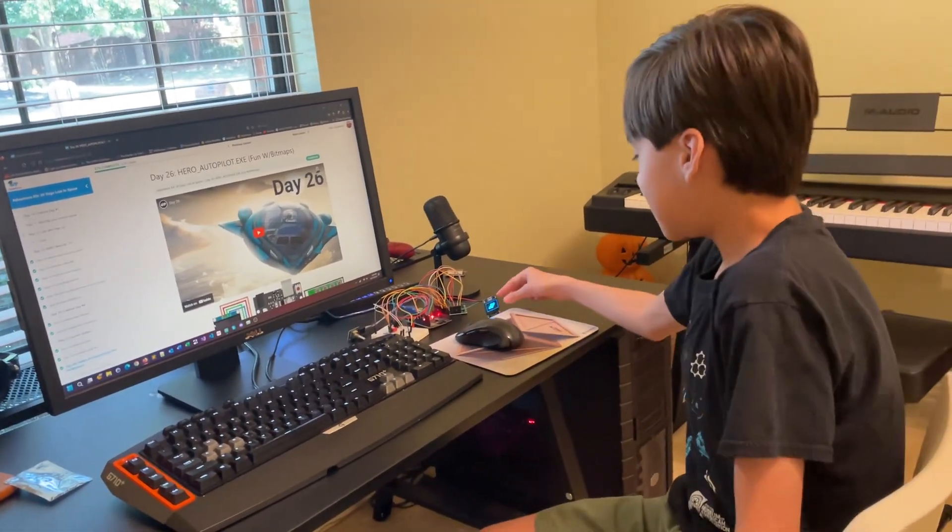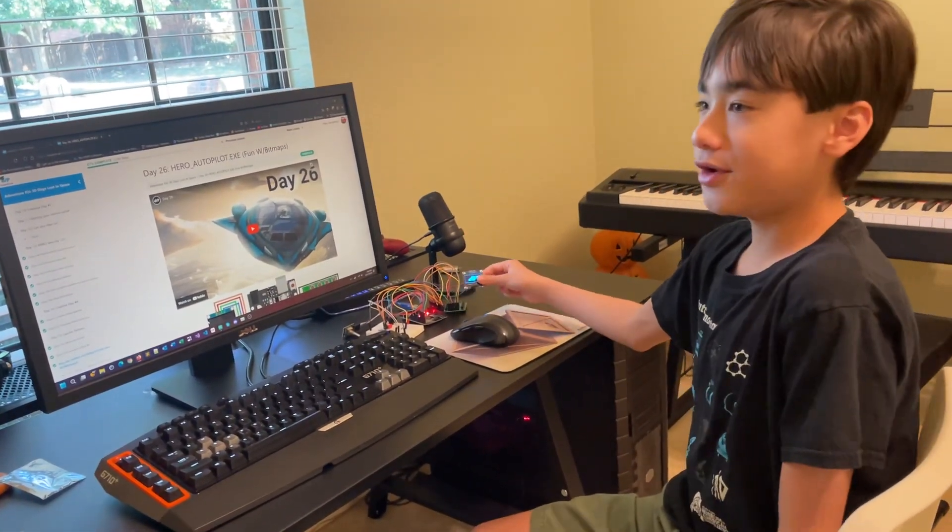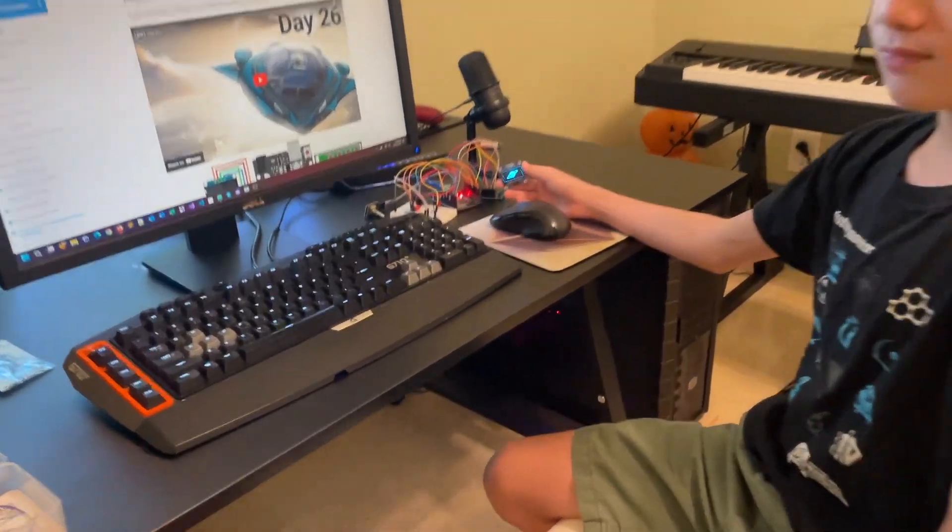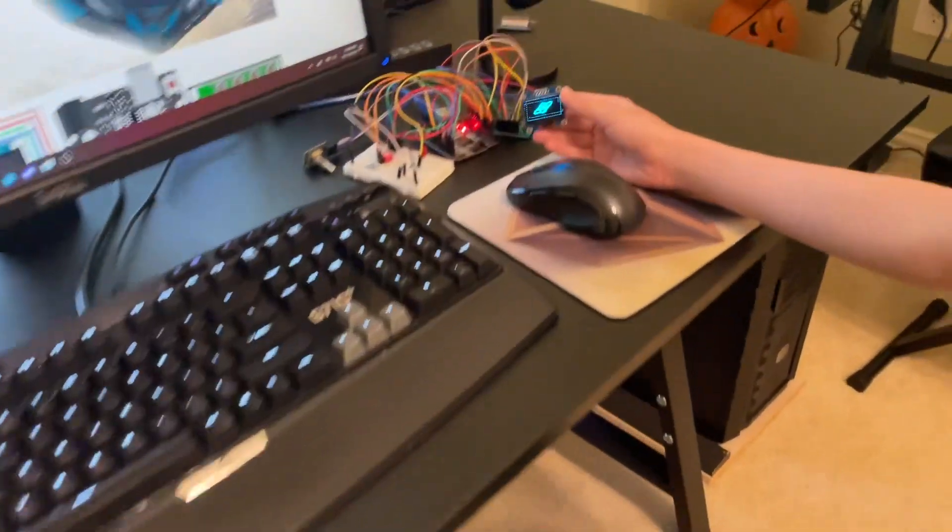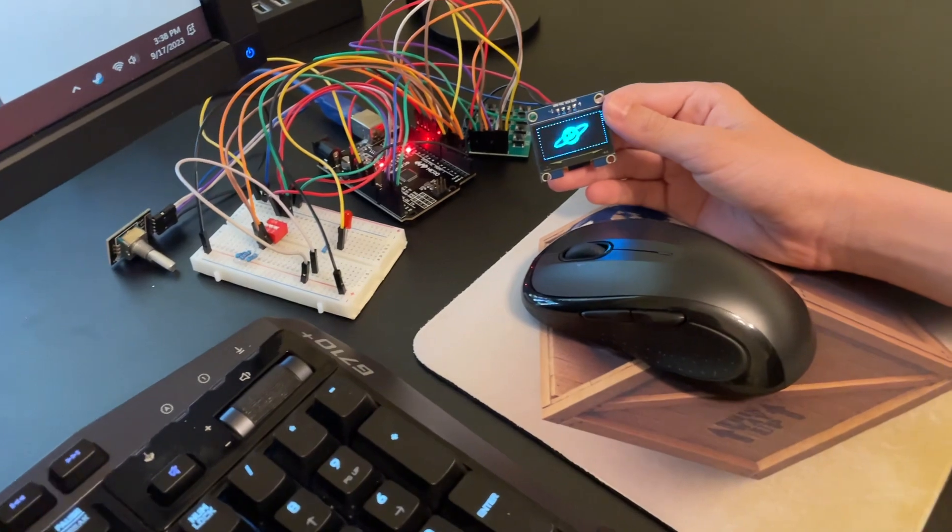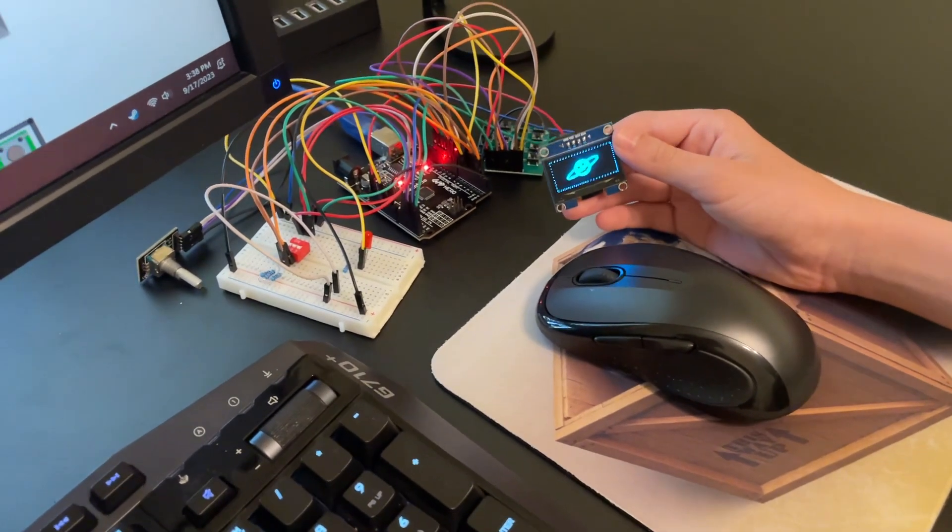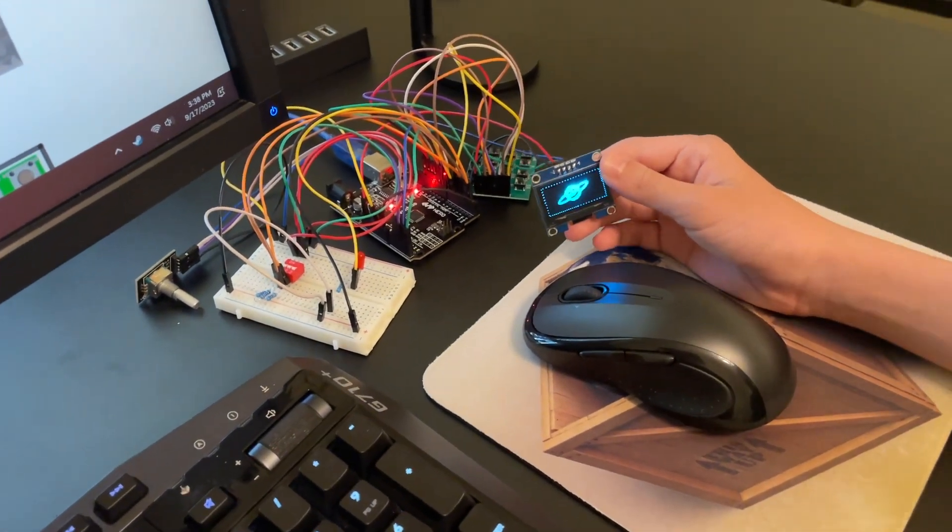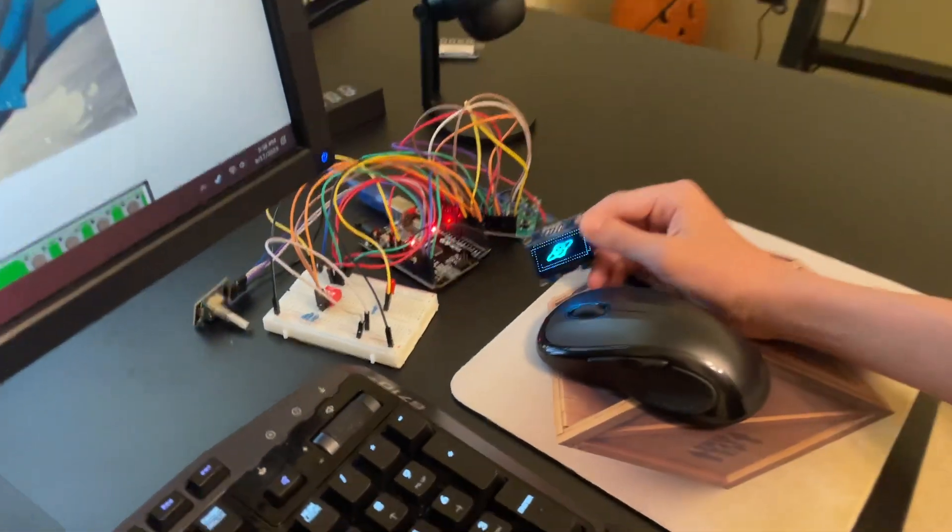So here's our OLED display from the previous days. It's a 128x64 display. Currently, it is displaying one out of the four possible images I've set it up to display.